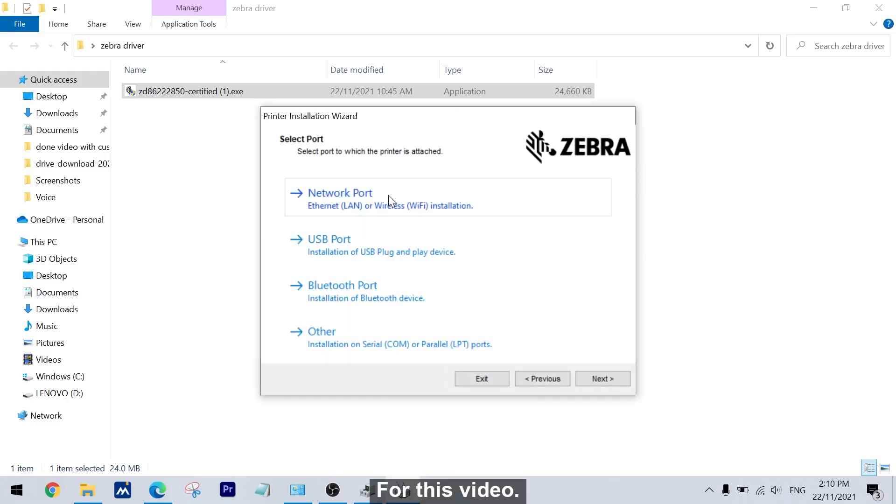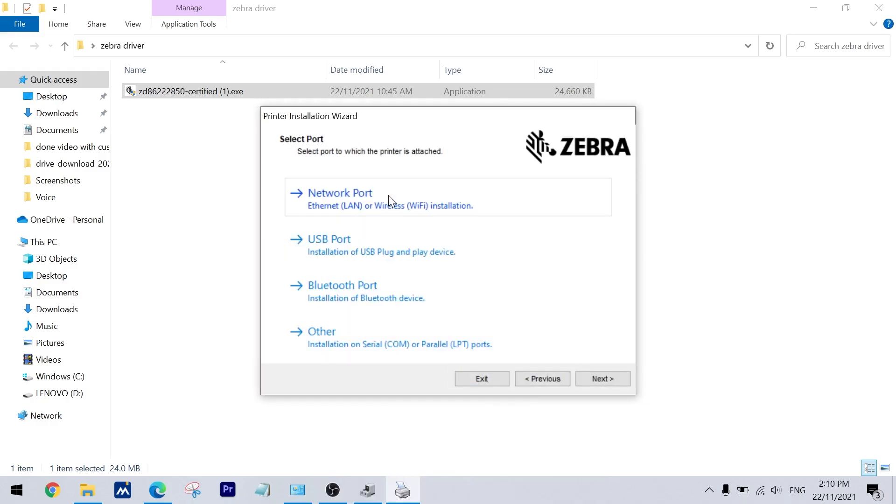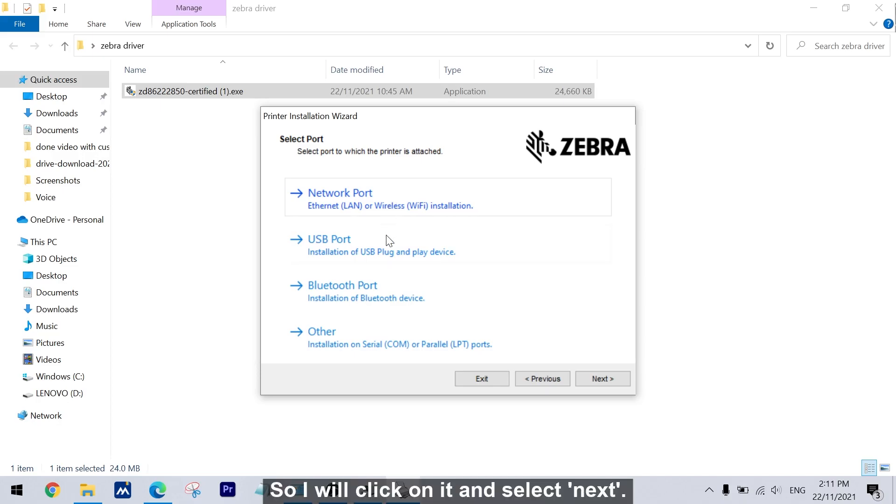For this video, I will be installing a USB port. So I will click on it and select next.